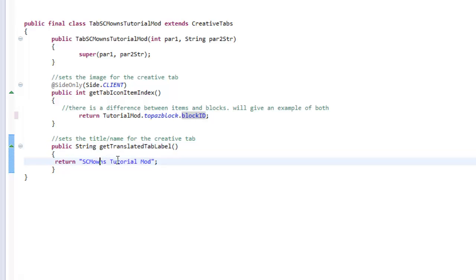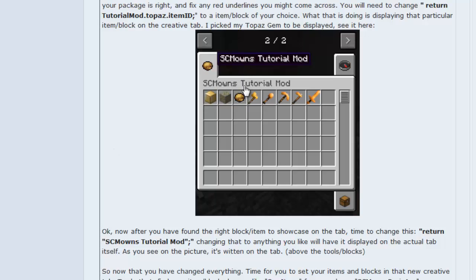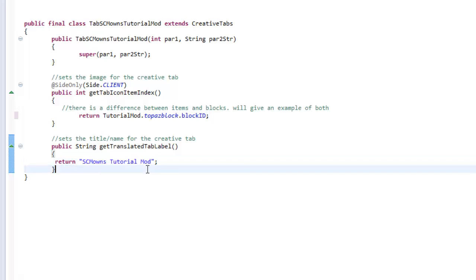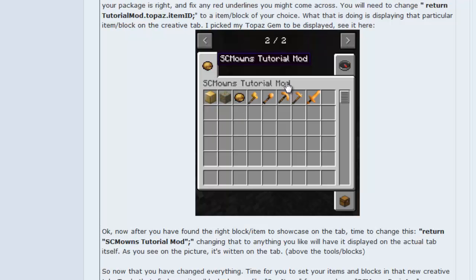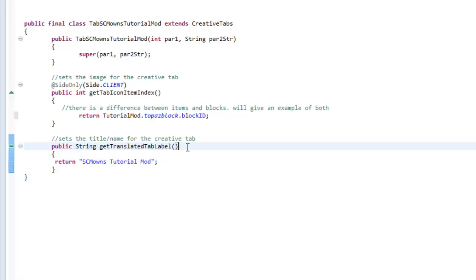Now what is `getTranslatedTabLabel`? Well, if you look at the GUI itself, it has some lettering — 'SCM Owns Tutorial Mod' — that's what's going to be displaying right here. So you can put anything you want: 'SCM Owns Items', 'Billy's Items', whatever. Once you change this, it's going to change the text shown on the GUI itself.